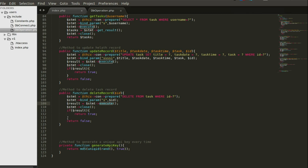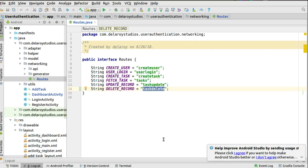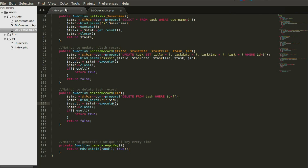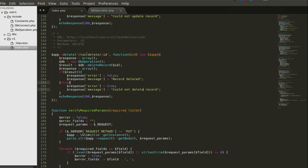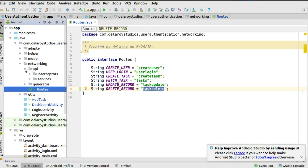Now let's see how we're going to do this from the Android code. We need to set up the route, which we have as 'task delete' in the delete record endpoint. You look at this from the index PHP file — the task delete endpoint is right there. We need a path parameter of an ID. Let's finish up and look at that in the API services.